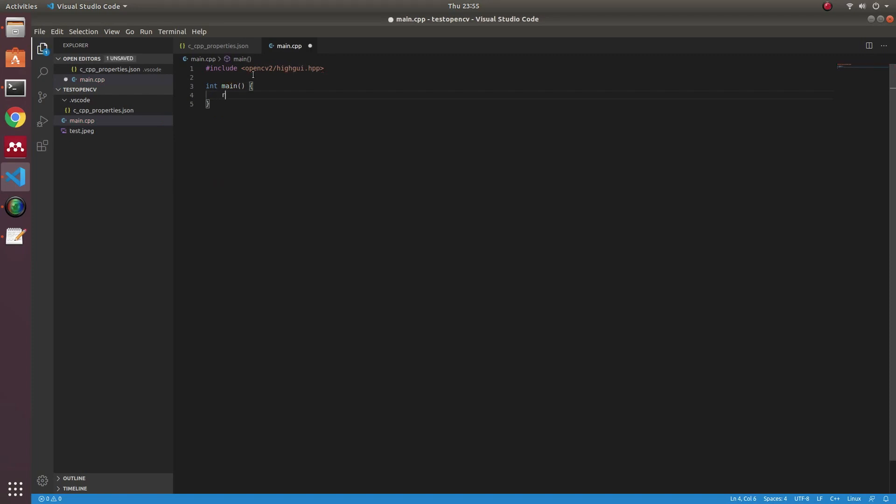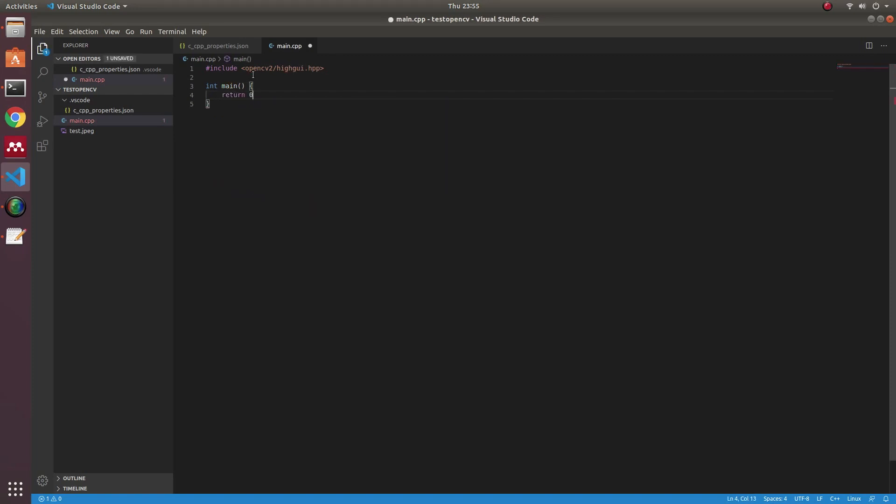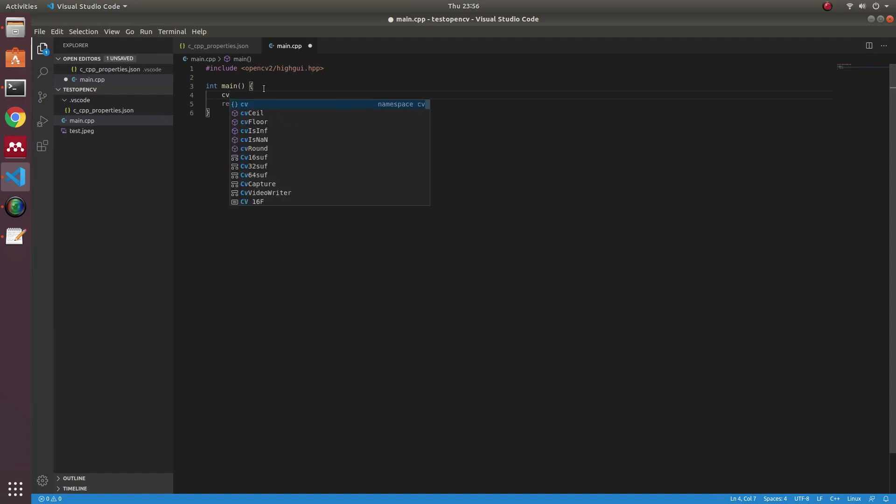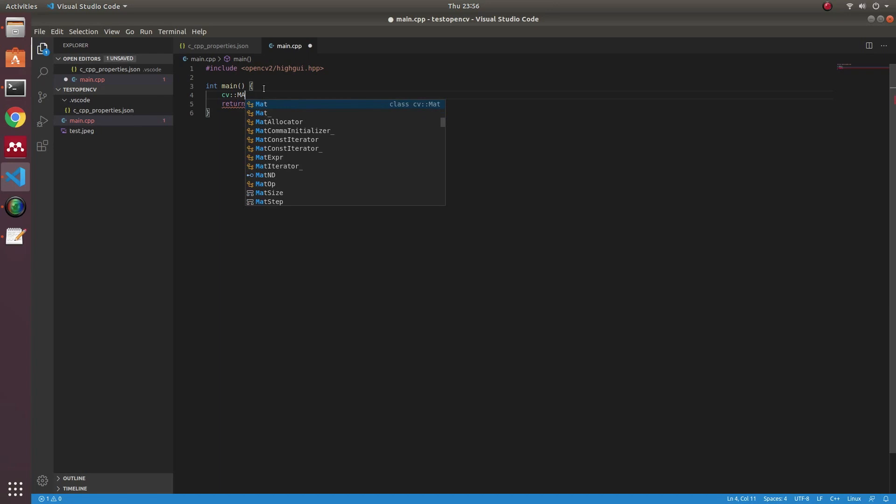I will create a simple program for testing the OpenCV library. It's just simple, about loading the image and showing it.